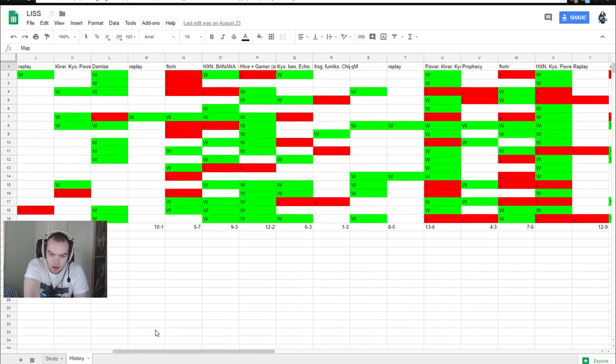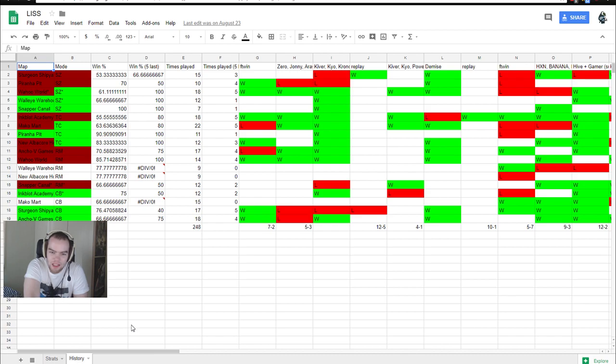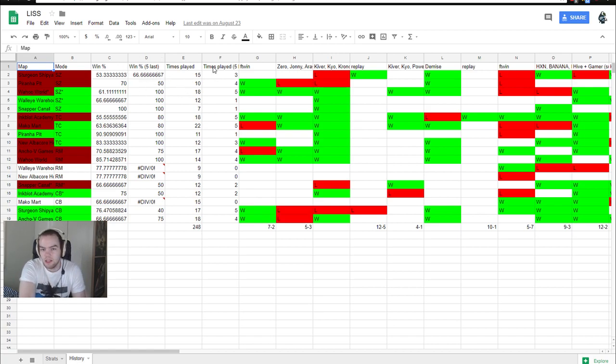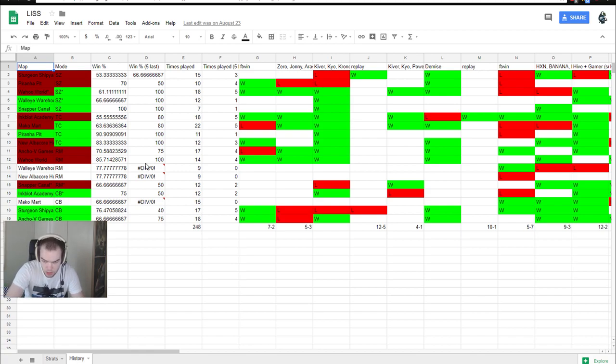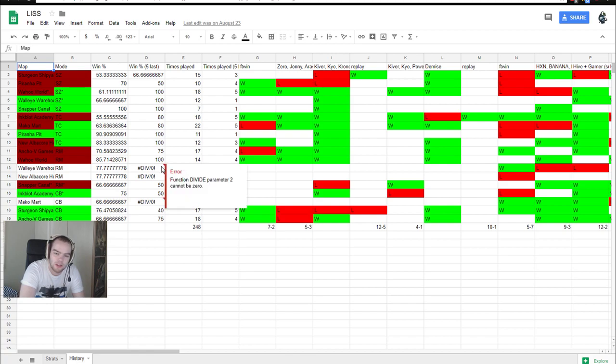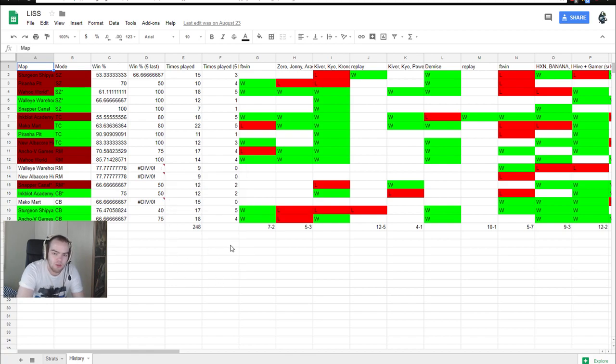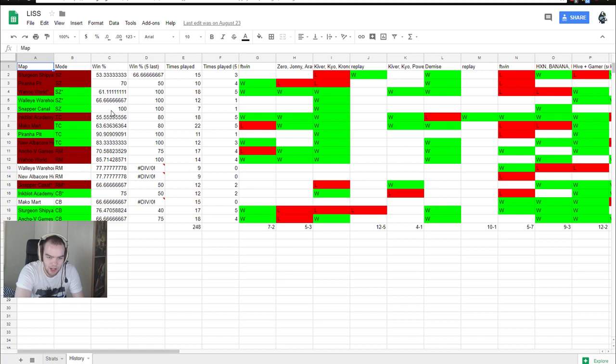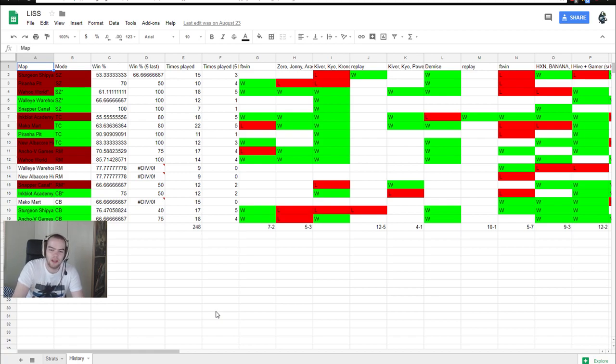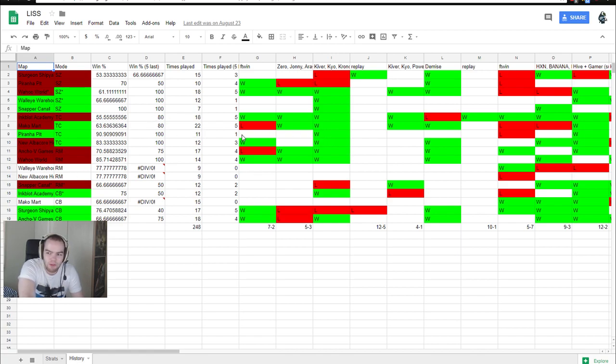So basically this is how we mainly decided what to practice, right? So we have the win percentage here. This is the total win percentage across all the scrims we did. Five last scrims, how we did in those. Times played and times played in five last scrims. So the basic idea here is that we should be practicing the maps that we are not good at. So maps where our win percentage is low, right? On the other hand, we should probably also be playing maps even that we have won. For example, there's some maps we never lost. Like Snapper Canals, Blackbelly Splatzones where we lost this in the tournament. But we never lost it in scrims. So still, I think even if you win it every time convincingly, I think even then you want to play it at least every once in a while.